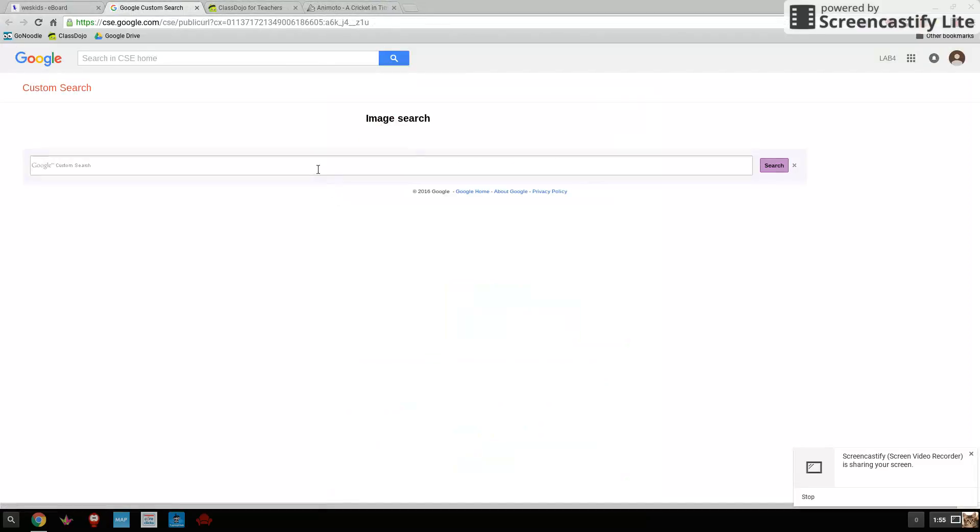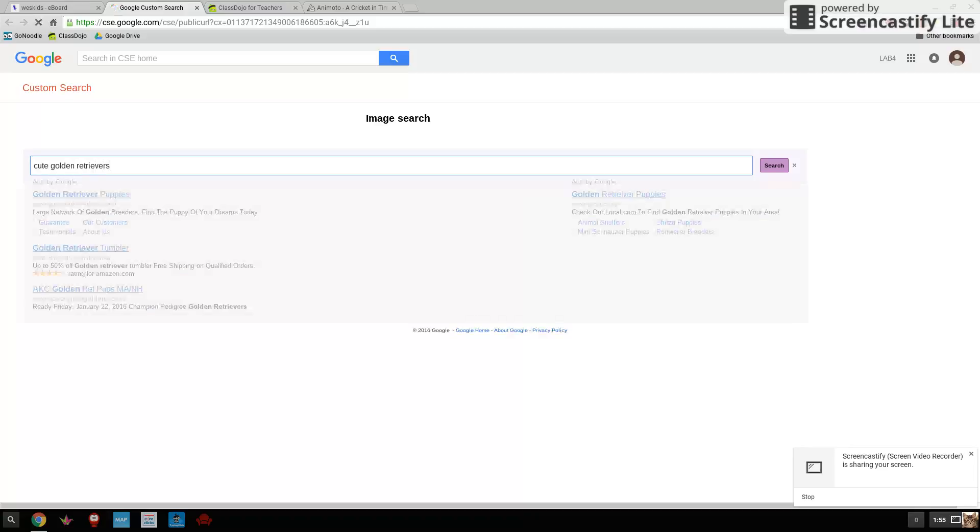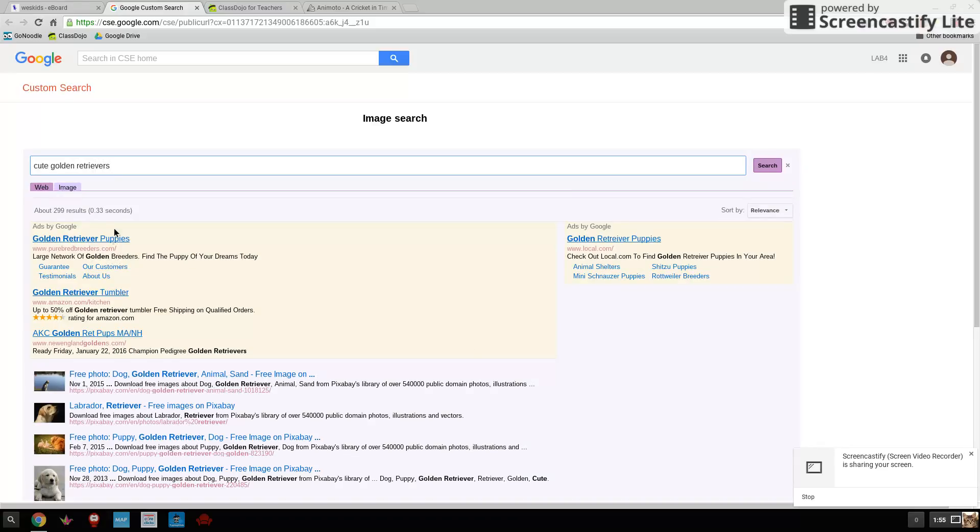Is it possible that you'll get an inappropriate image? Yes, but it's much smaller chance than if you were just going on regular Google. So click on search now. And then in here you can type your search terms. So I want to do cute golden retrievers. Those are my favorite dogs. So from there you'll get web and image. See these two tabs right here? You've got choices for websites and you've got choices for images. Click on image.